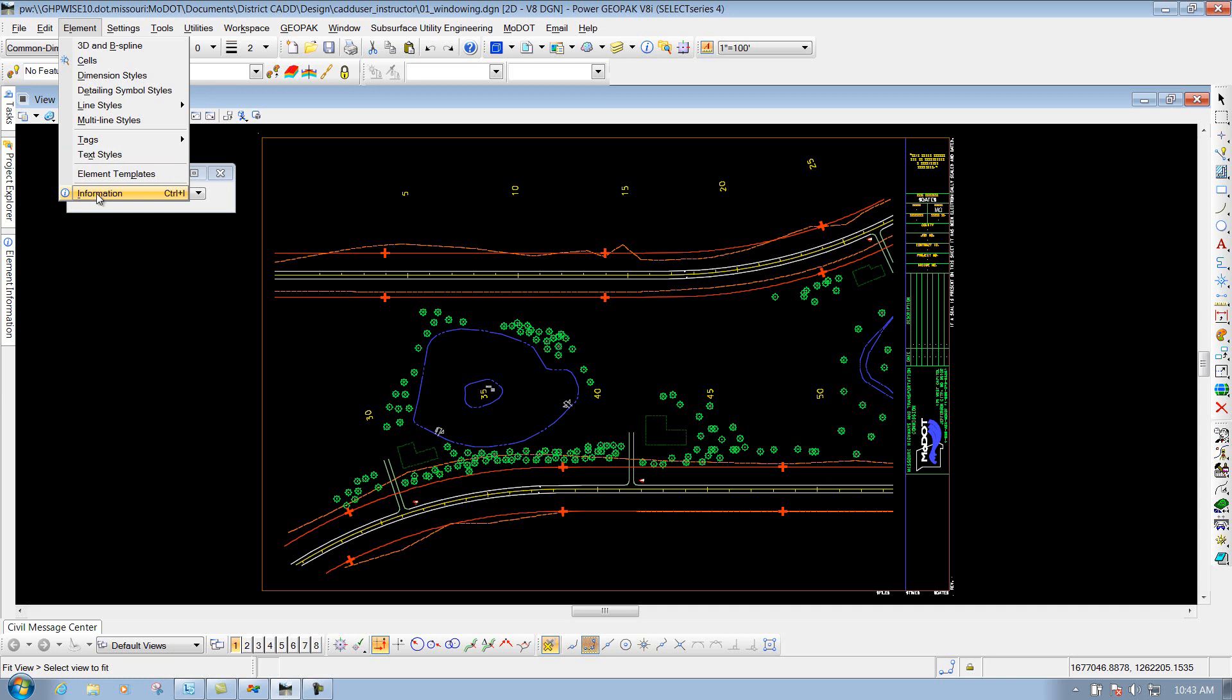Another one would be the Information button, which is also this one right here. Basically, it just gives you information about that element, if you select it, whether it's text, or a circle, or a cell.